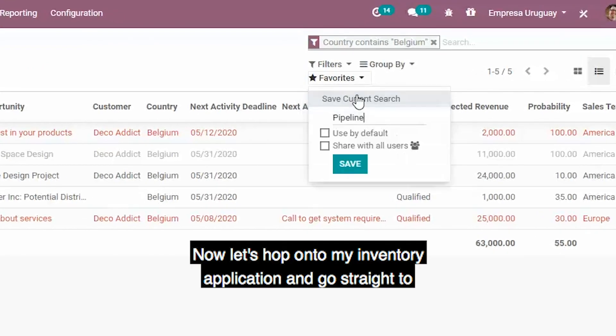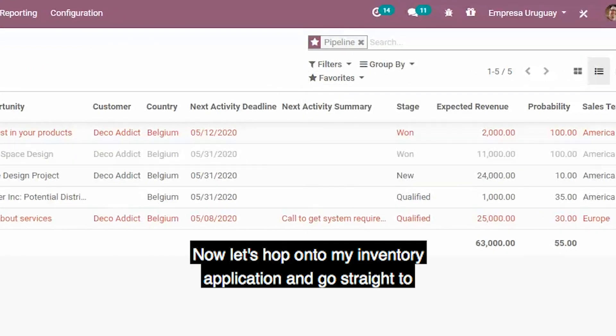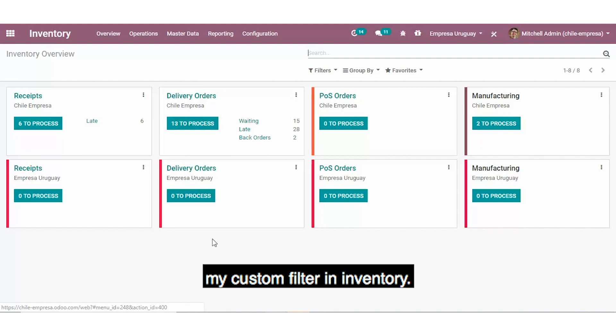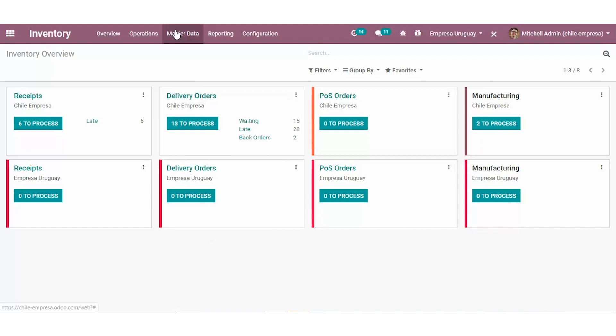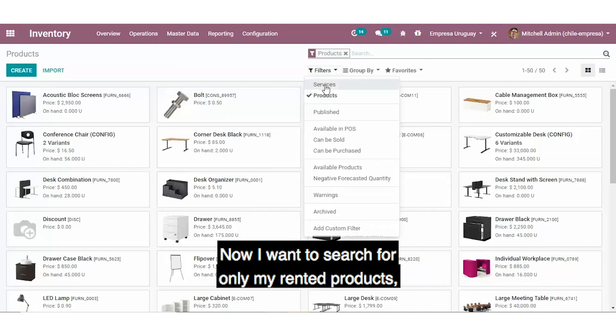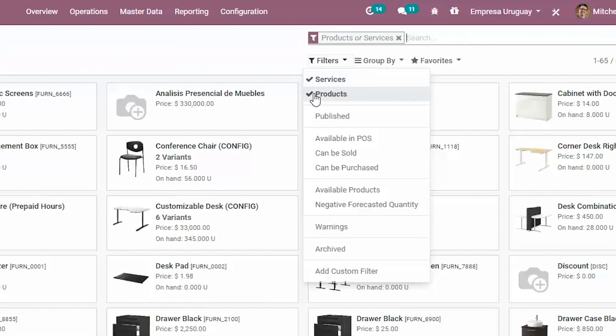Now let's hop on to my inventory application and go straight to my custom filter in inventory. I want to search for only my rented products, and here they are.